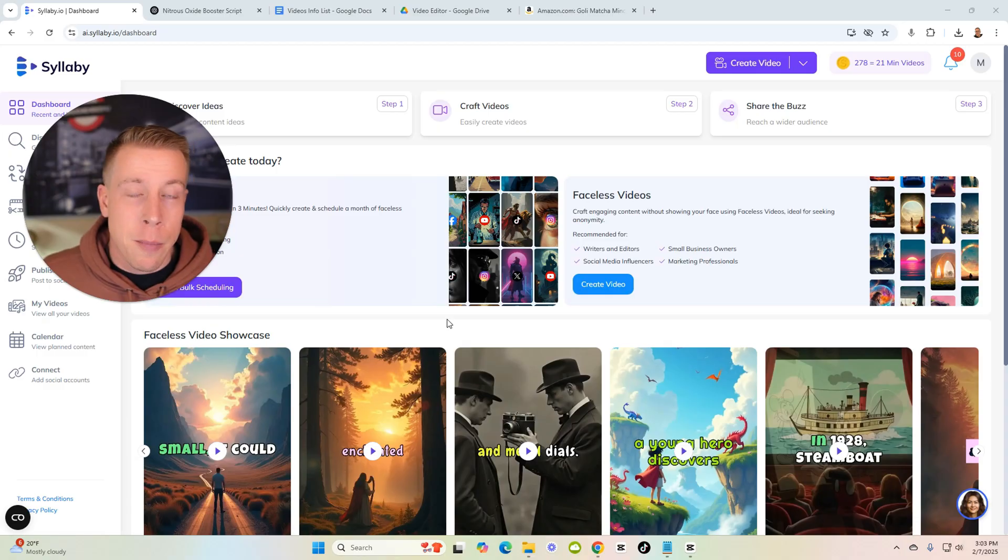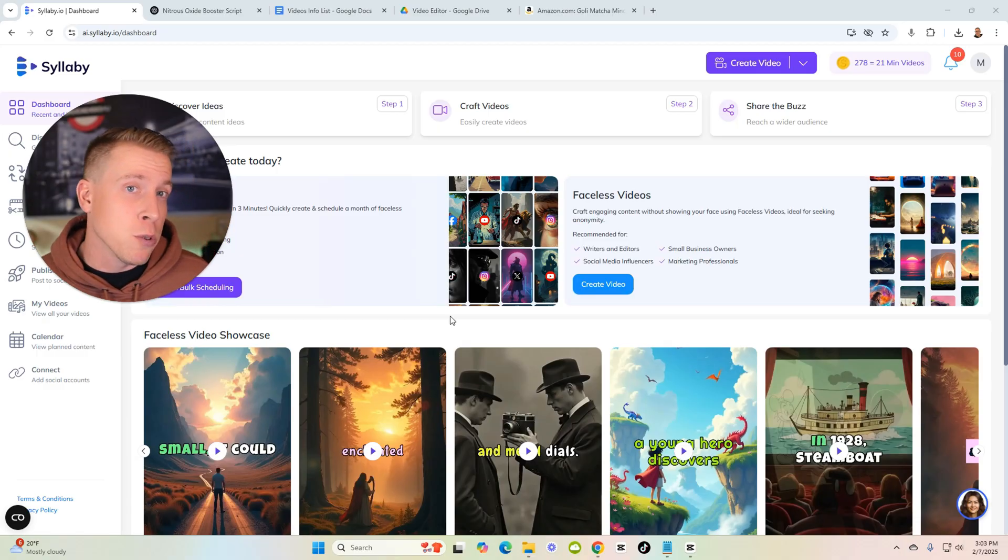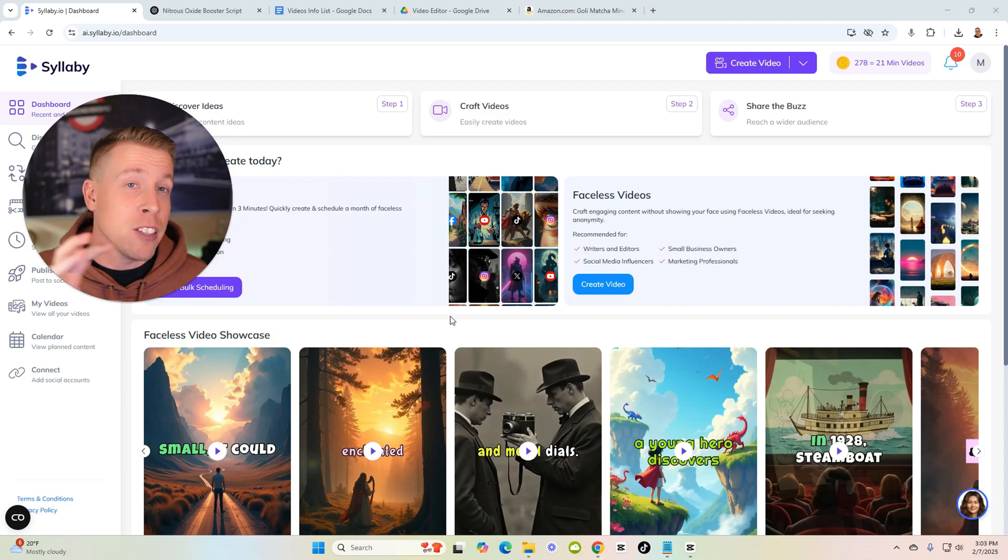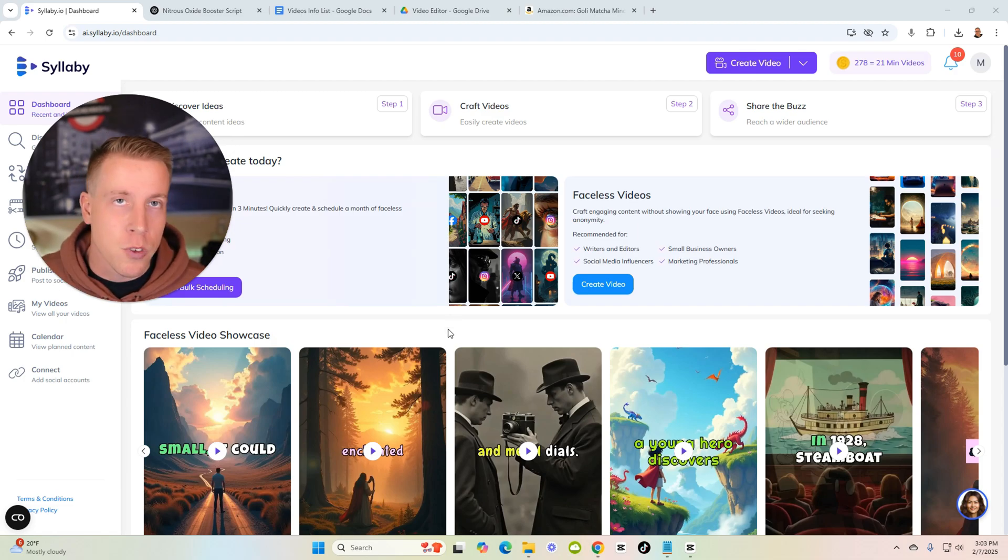Today I'm going to show you how to make faceless videos using Syllaby.io. I own a media company and we average well over a million views a month. I want to show you how to make faceless videos that are actually good and give you some really cool tips on how to make these videos better from Syllaby.